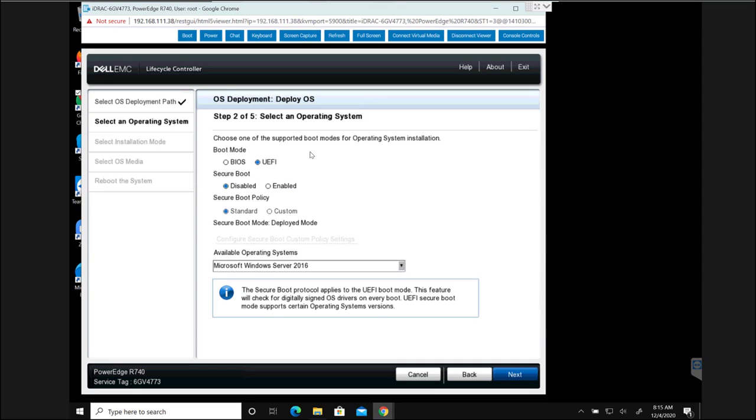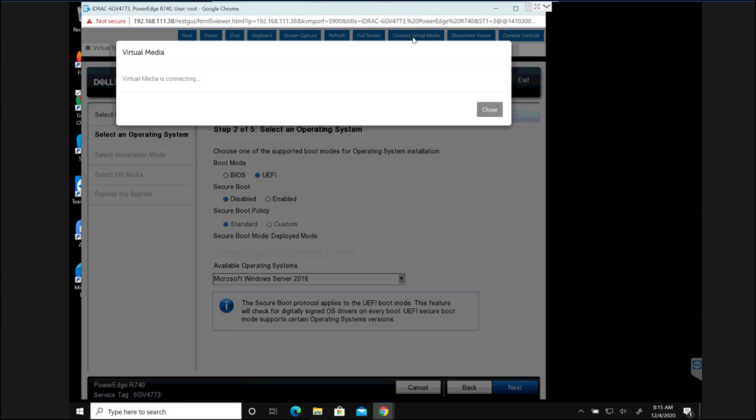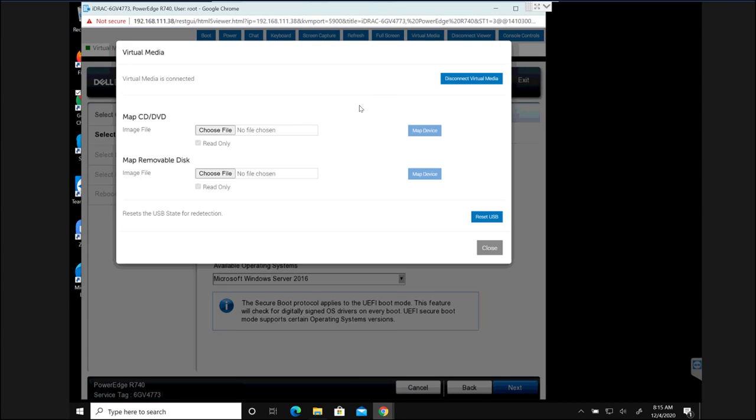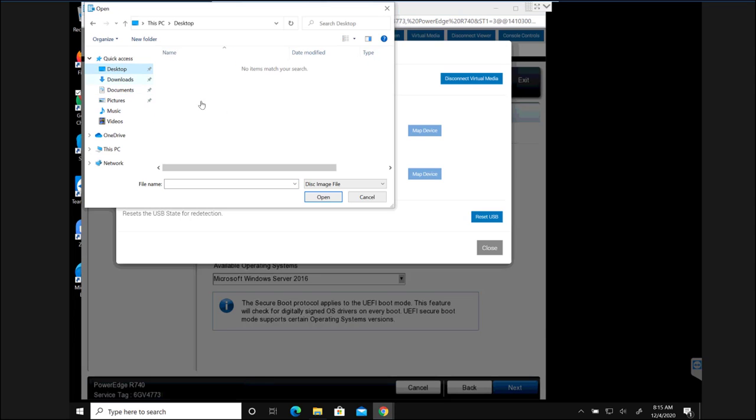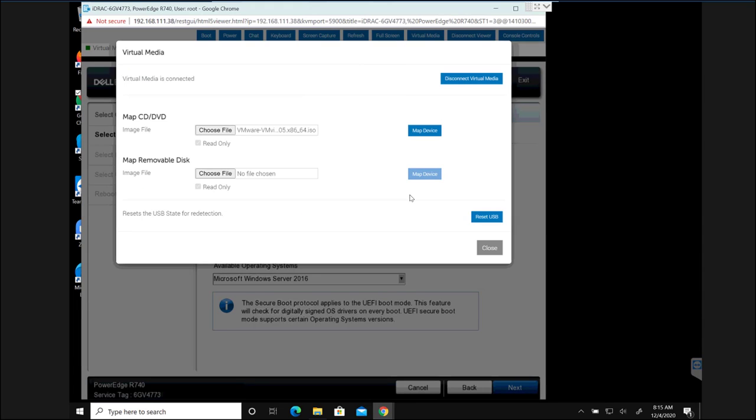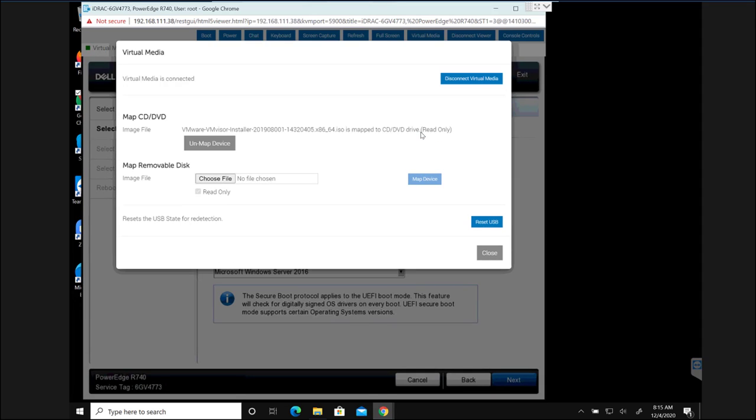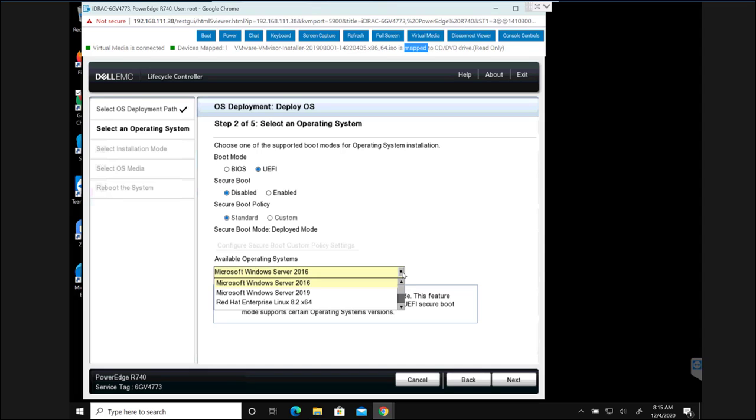Now we are going to attach an ISO. I'm going to click on connect virtual media, and then I'm going to select the image file here. Then click on map device. And now the ISO has been attached. Now I'm going to select the operating system from this list here.